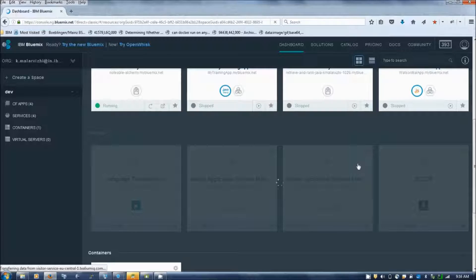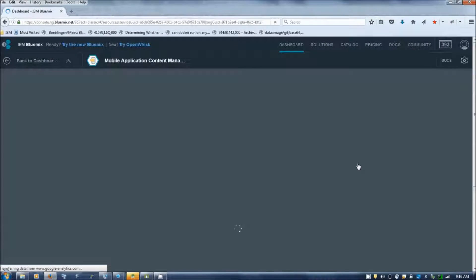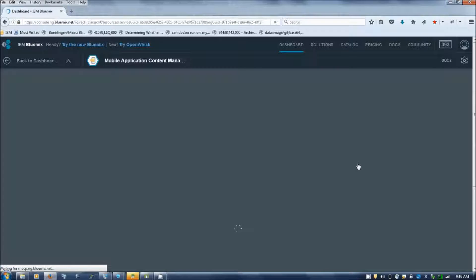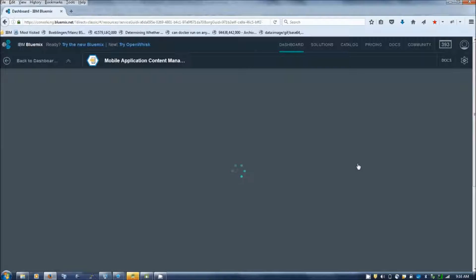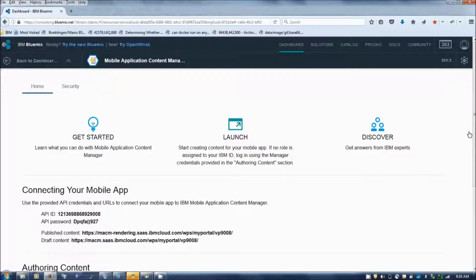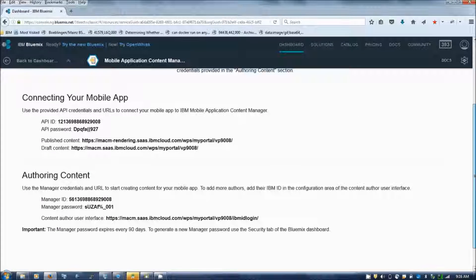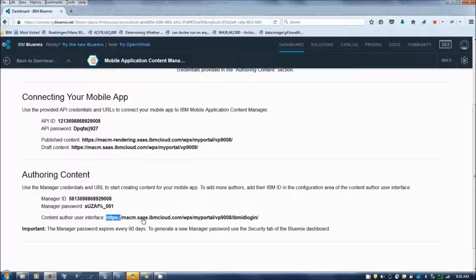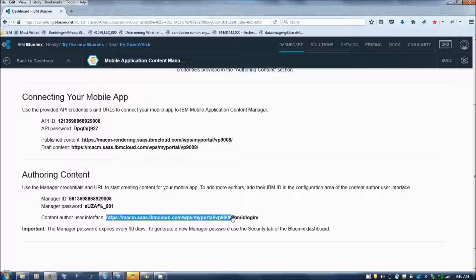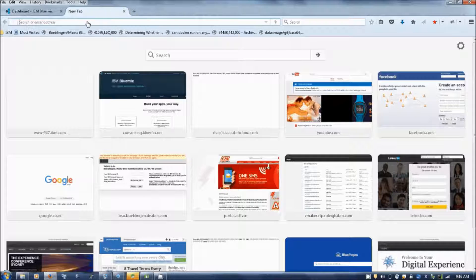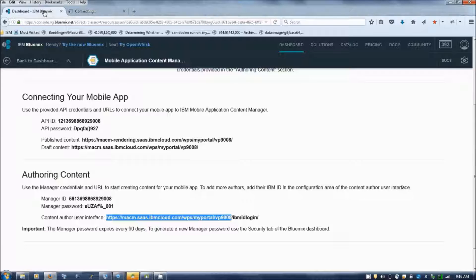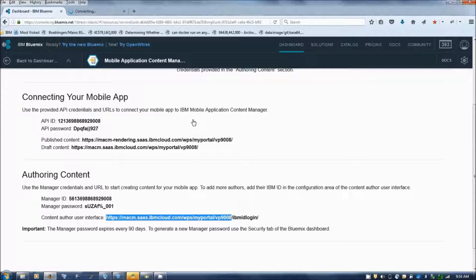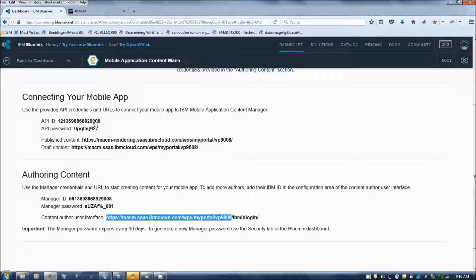When you click on the created service, you will find that there are two URLs specified. This is the URL by using this you can enter with your manager credentials and password. There is another URL specified. This is for your Android application or any mobile application to connect to MACM using the app ID and password.